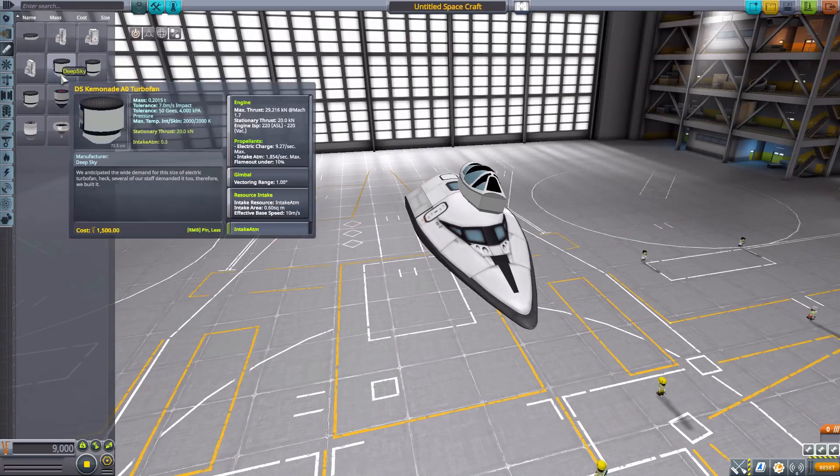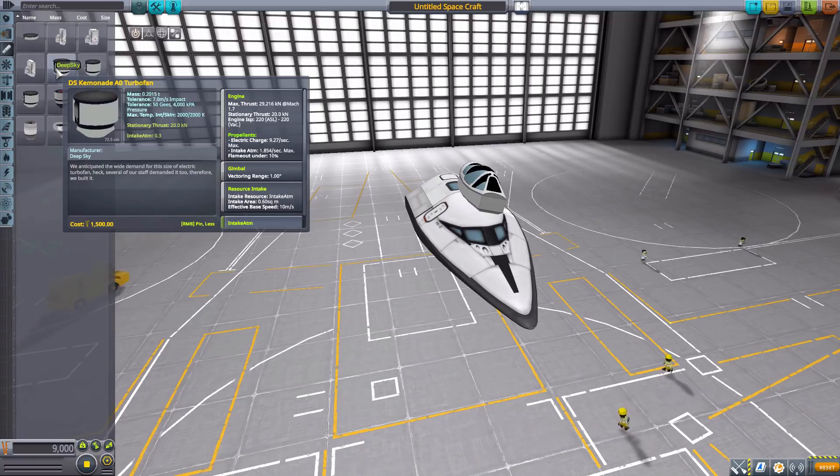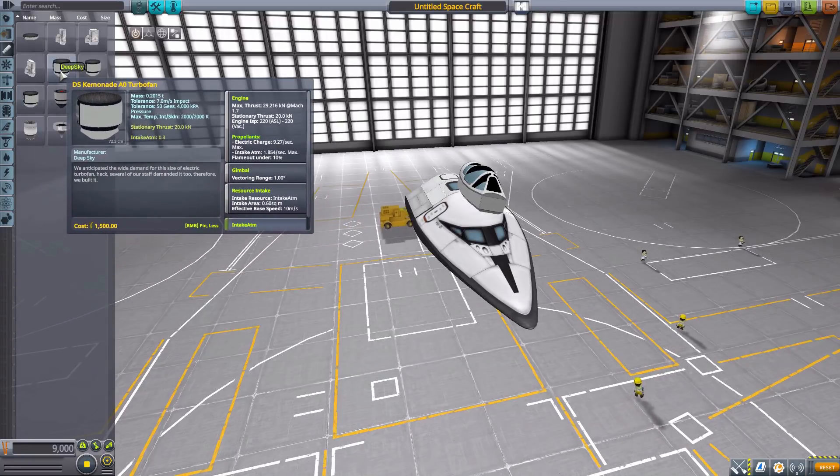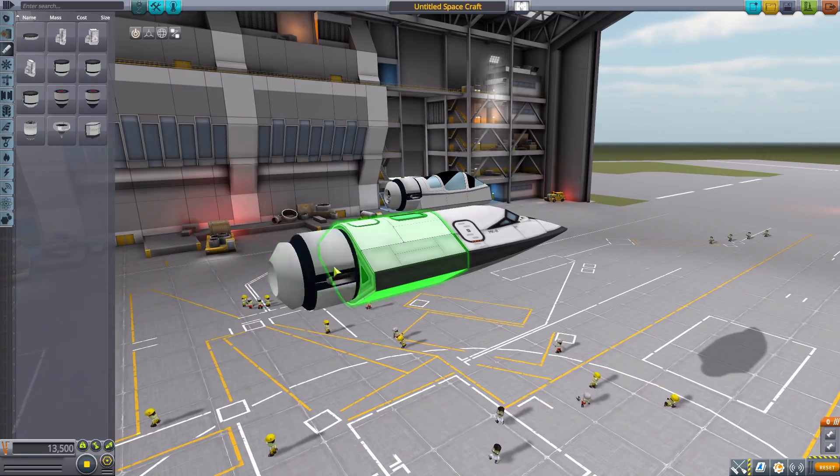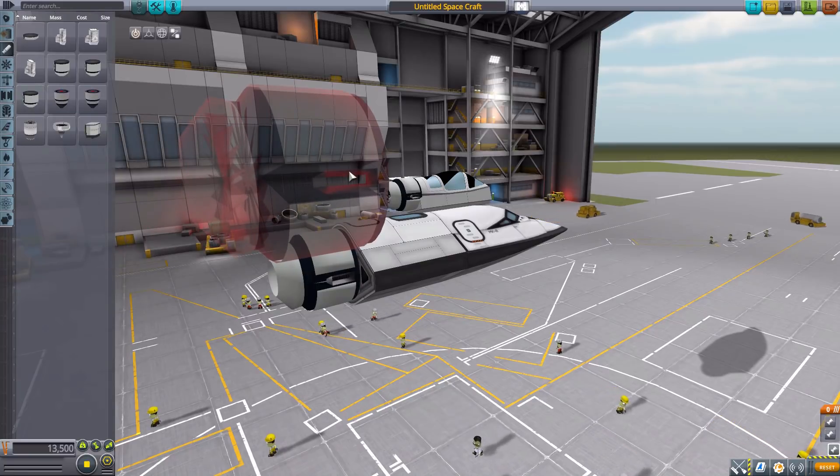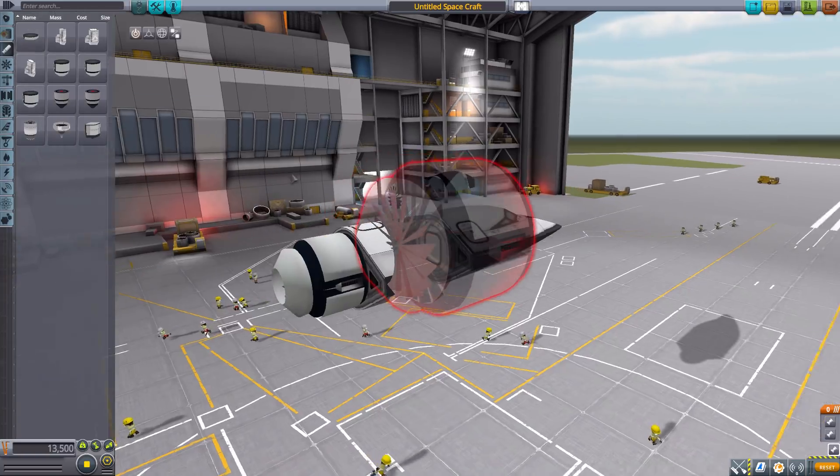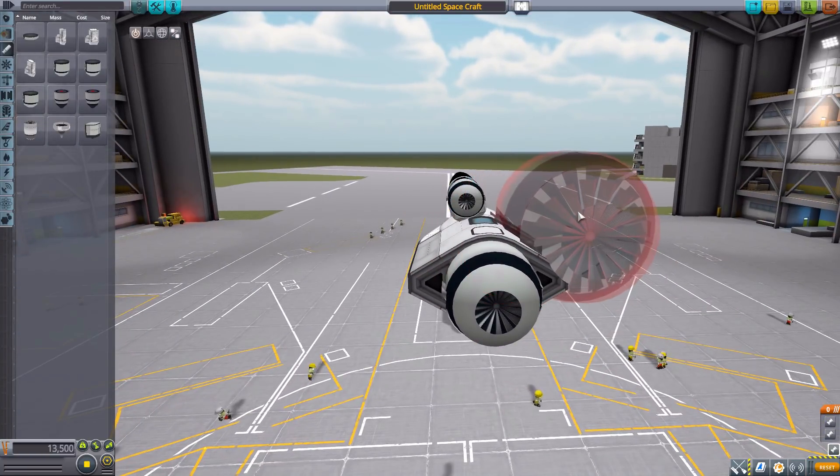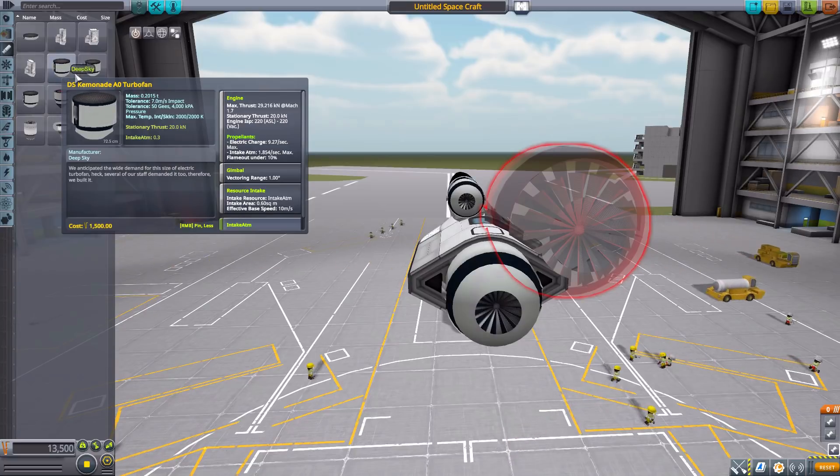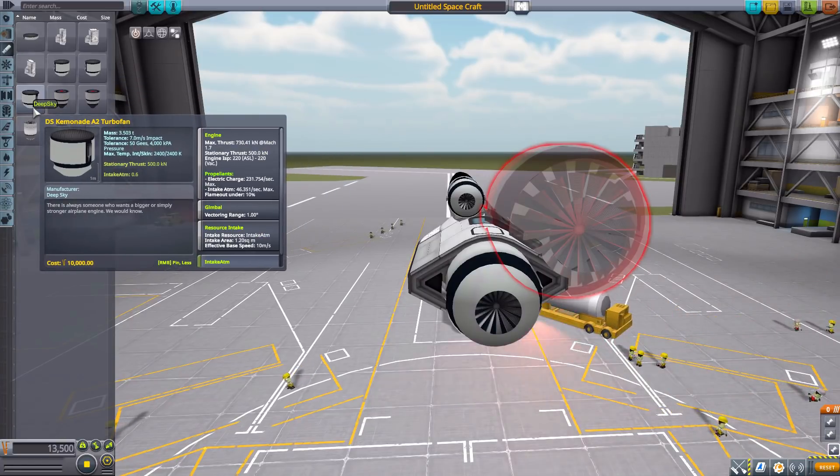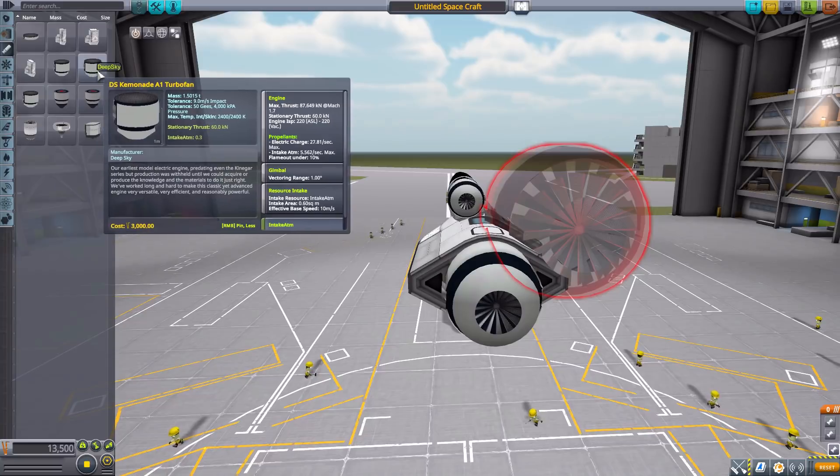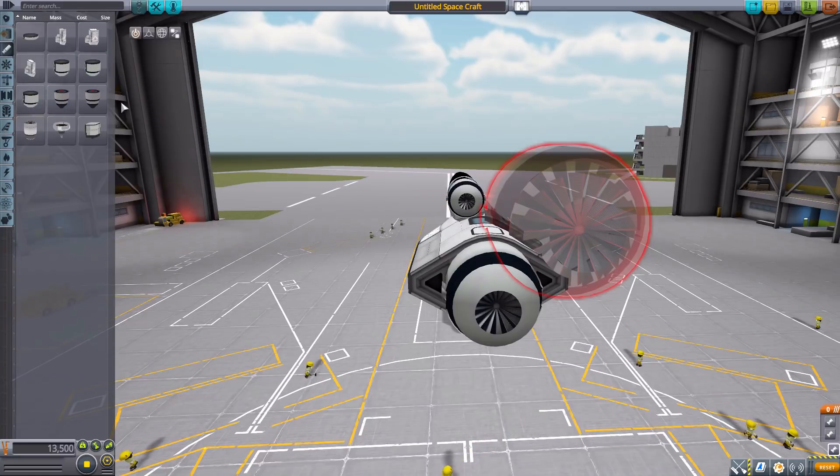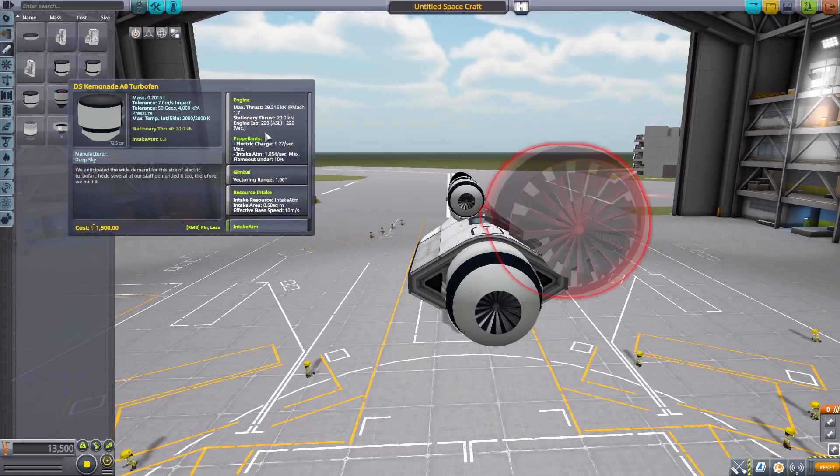Now, the next engine we have is the Chemonade A0 turbofan. And we have this in three sizes. We have a very small little A0 turbofan, a slightly larger A1, and then the even bigger A2, which is just gorgeous. I do like these giant turbofans. Now, the A0 will have a max thrust of 29 kilonewtons, the Chemonade A1 87, and the Chemonade A2 being up to 730. Now, they will use increasing amounts of electric charge and require more air intake to function. But overall, they are pretty amazing turbofan engines.